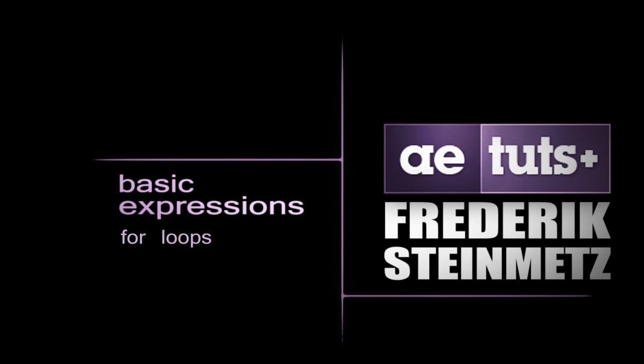Hello, my name is Frederik Steinmetz and welcome to my tutorial for aetutsplus.com. Today we'll have a look at sound driven animations.